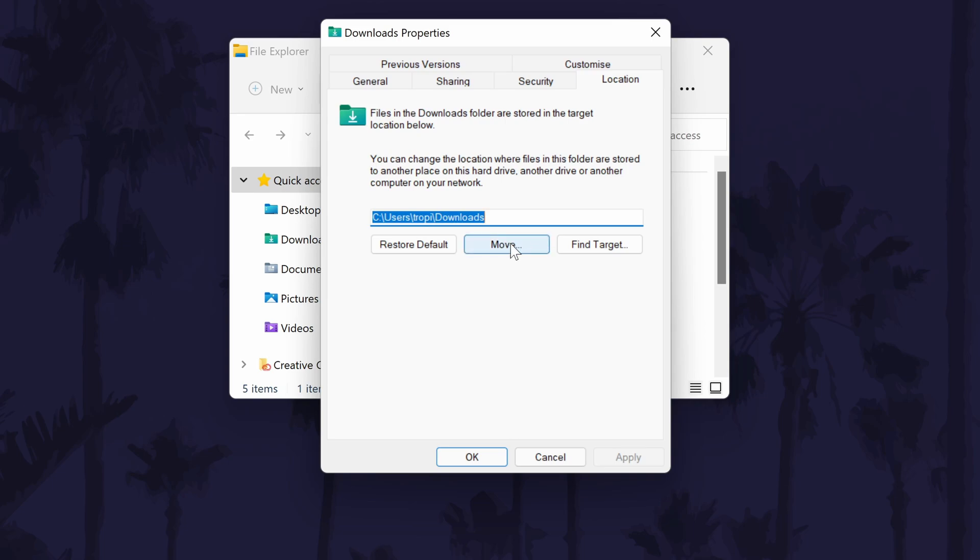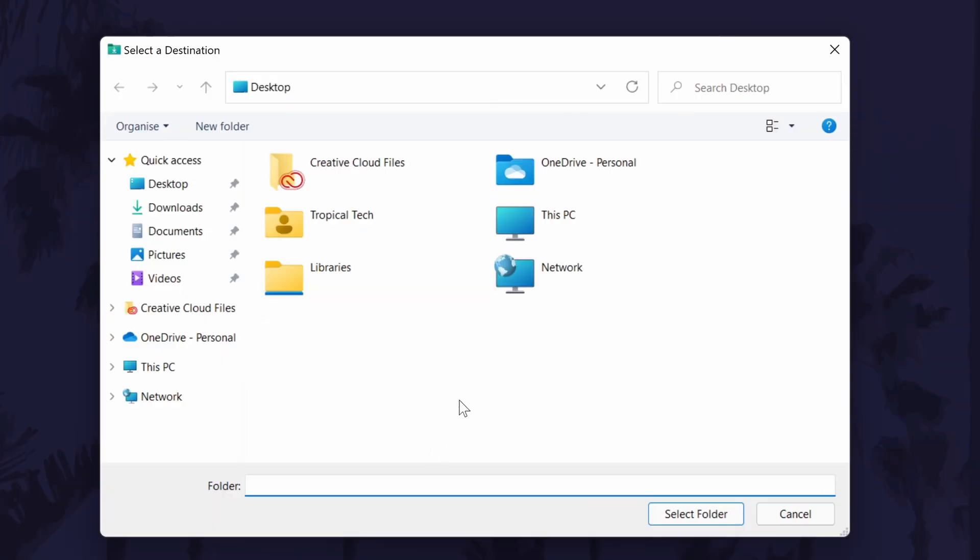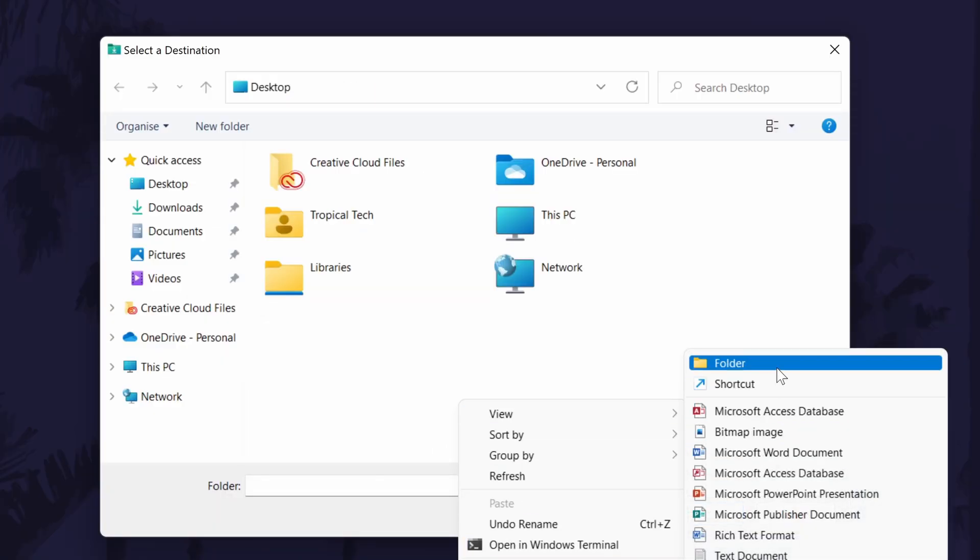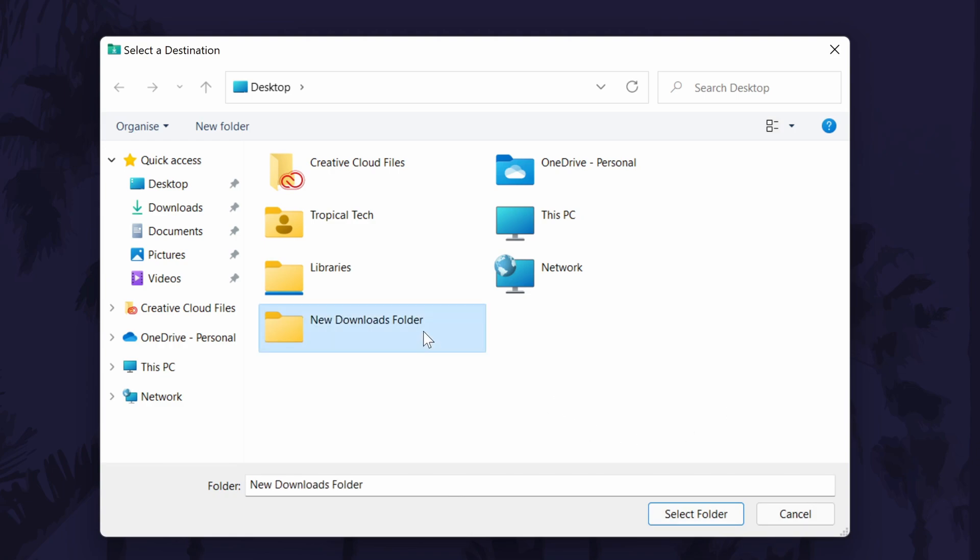Now look for where it says move. You can now locate and choose the folder you want to be the new download location. Find it and click on it and then choose select folder.